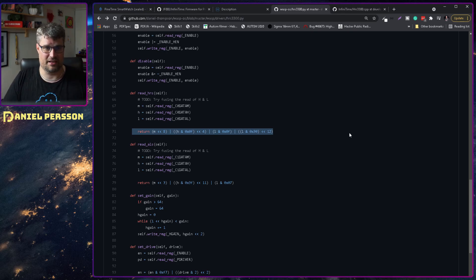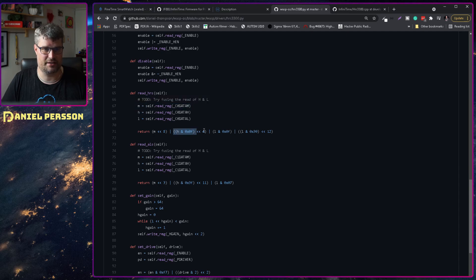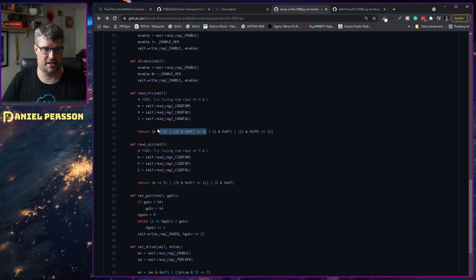You see here that you get one value from the M registry. You get one value from the H registry. And then you switch those over.